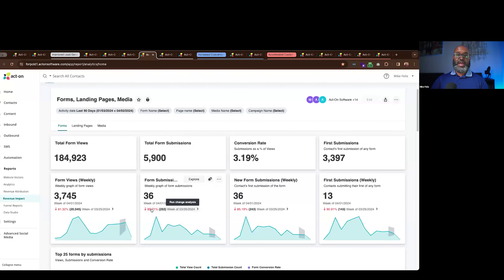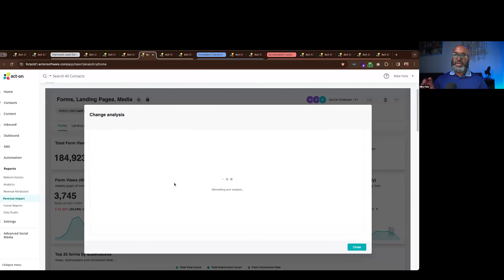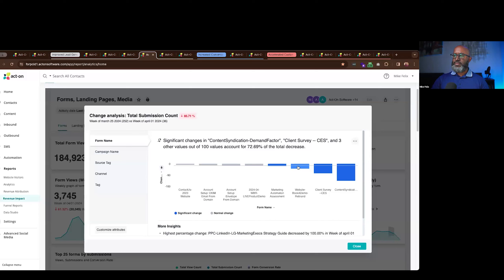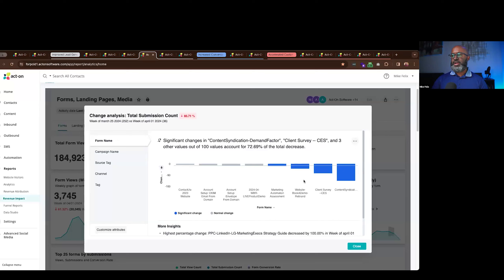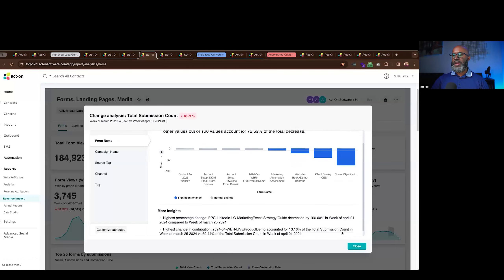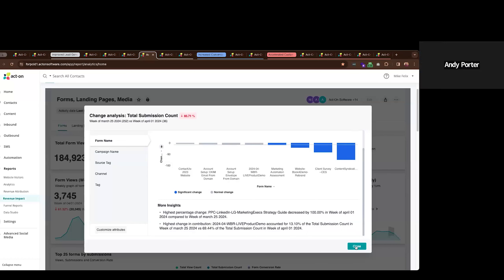We have something called Change Analysis that lets you leverage AI to look through all real-time data and generate insights on what's driving changes. If there's a dramatic increase or decrease, it will surface the reasons. In this case the change was negative, and the AI surfaced several contributing factors: a website 'Book a Demo' form, an assessment, a client survey aligned with CES, and some content syndication — all of which were time-bound events tied to a specific campaign period.